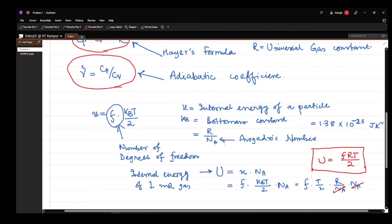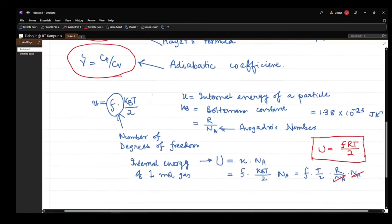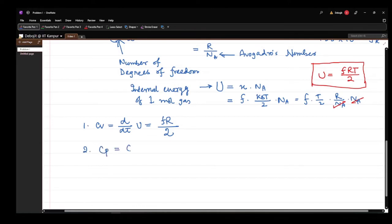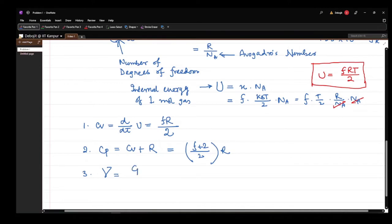From this formula we can write CV = dU/dT = FR/2. Using Mayer's formula, CP = CV + R = (F+2)R/2. The adiabatic index gamma = CP/CV = (F+2)/F = 1 + 2/F.